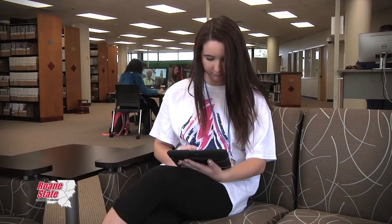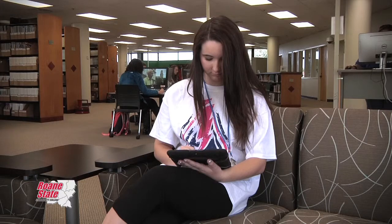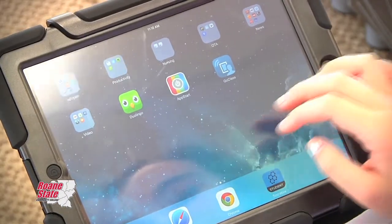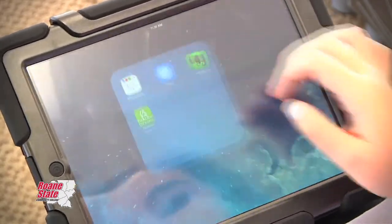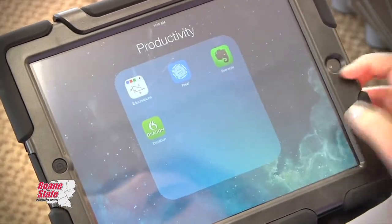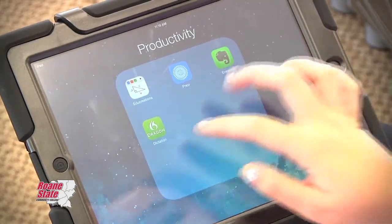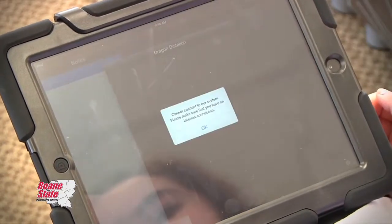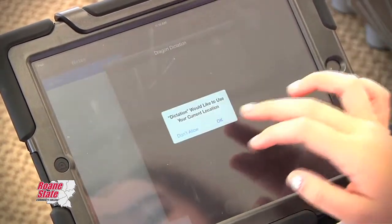I've also used the iPad for polling students. Some people are shy and don't really want to speak, so this way they can type their answers in, they can respond, and that way I know that they're getting the information.